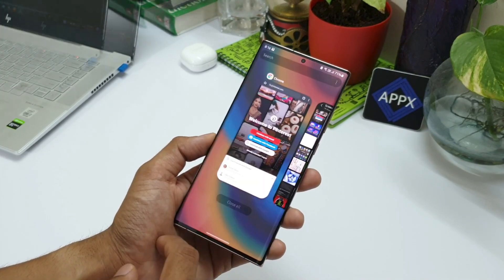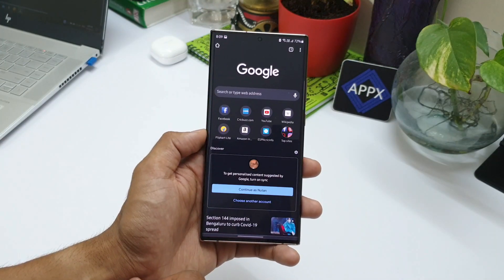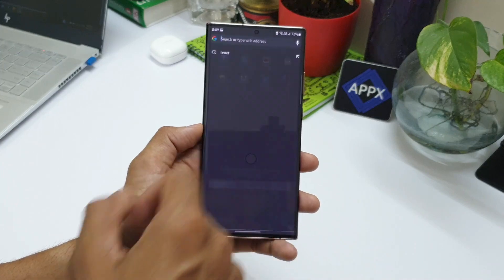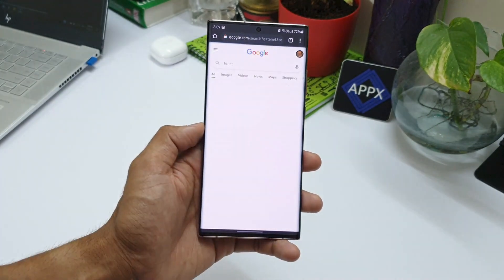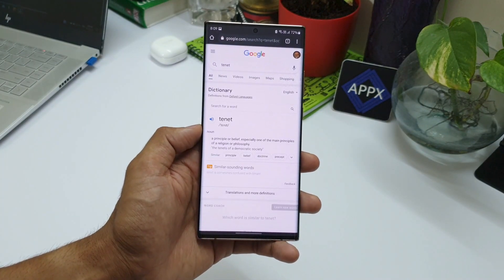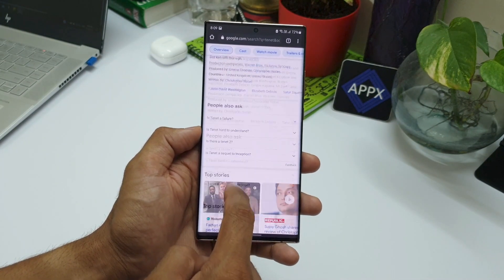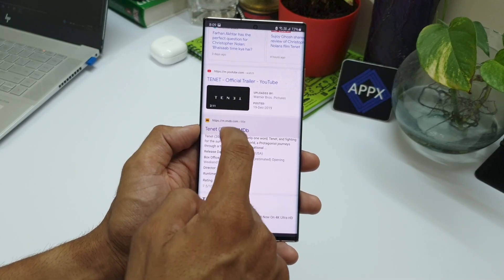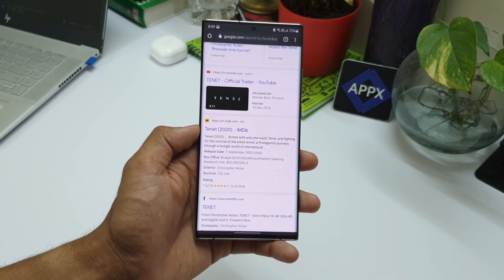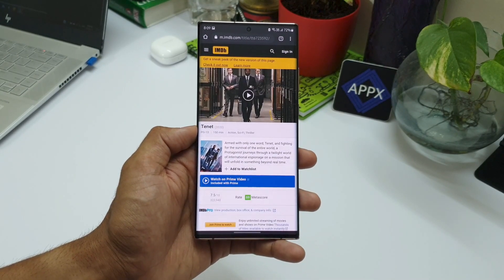Let me show you how this works. Let's go to Google Search. I'll type the movie name 'Tenet.' Here are the search results. Now I'll open the IMDB website and take a screenshot here.